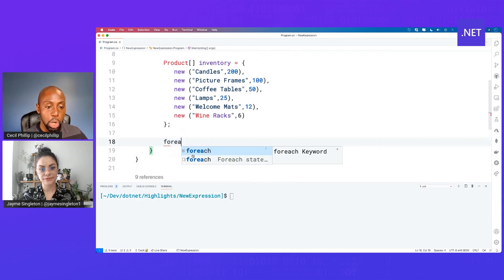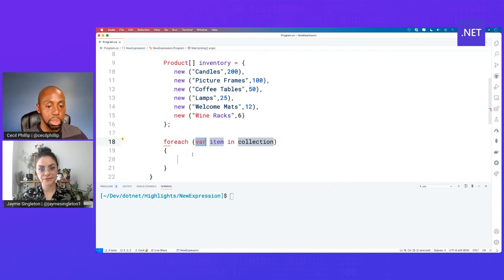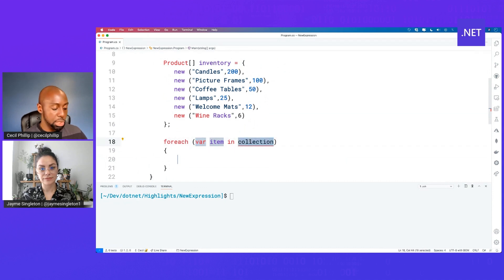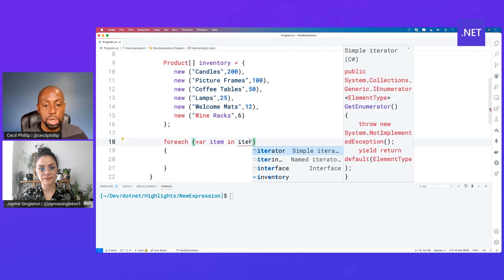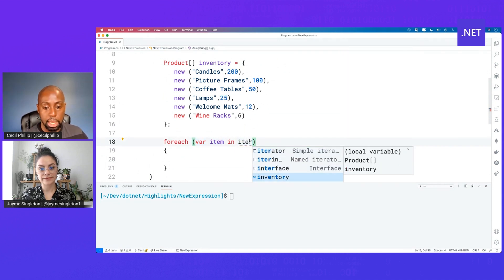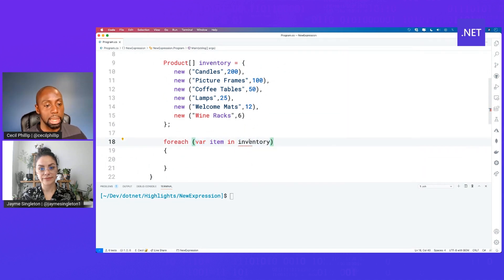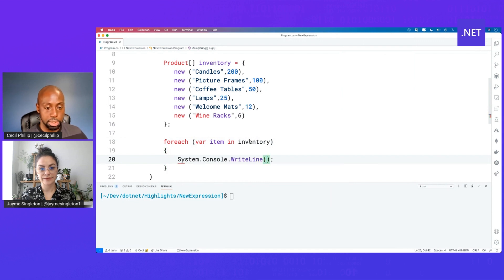But again, my code is still doing exactly what I expect it to. So for instance, if I wanted to go ahead and print out my inventory, I could do something like this, right?